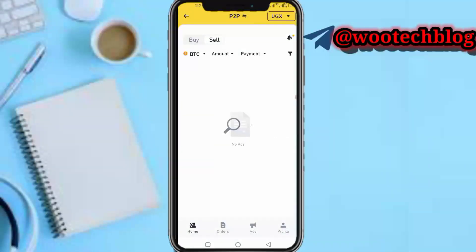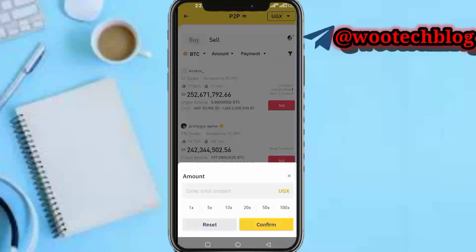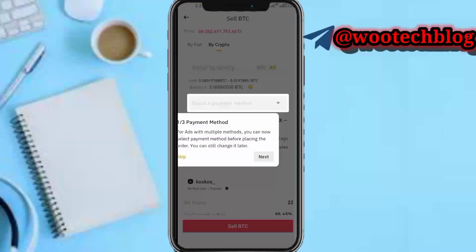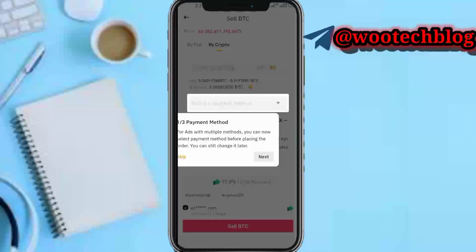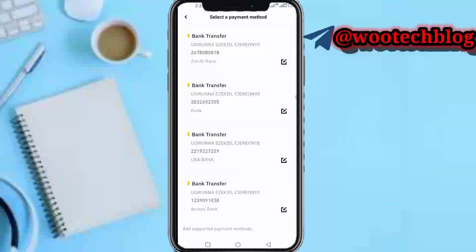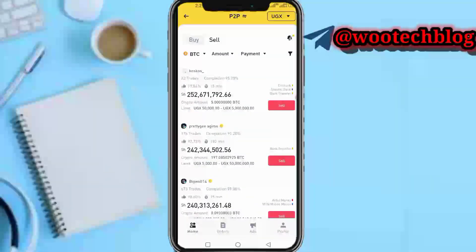Tap on Sell, then select the amount you want to sell so you can see people trading within that amount. Tap Sell again, add your payment method, input the quantity, and tap Sell BTC. The buyer will send the money to your account and your BTC will be given to them.